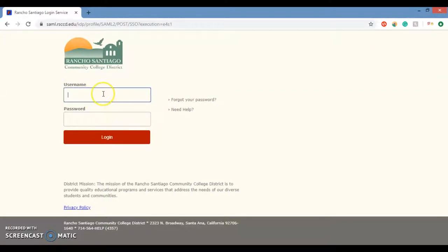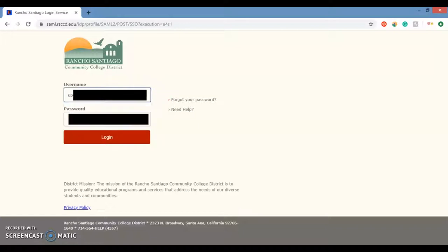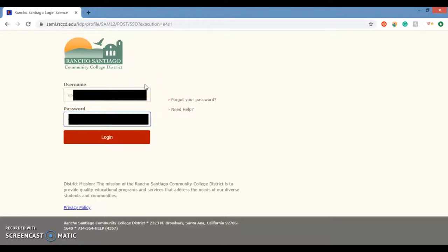Username. You're going to use your web advisor ID, which is the first initial and last initial, followed by five other numbers. I don't know how those numbers are decided, but you're going to use your web advisor ID and your web advisor password. You're going to type that in there as well. And then log in.